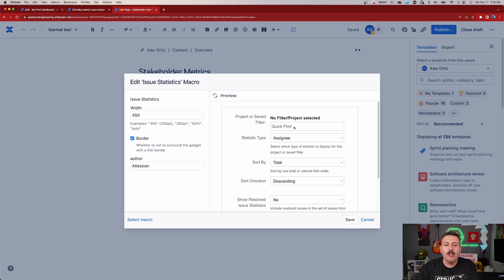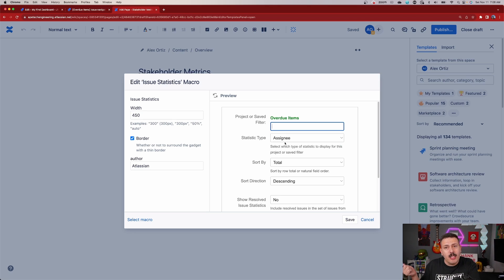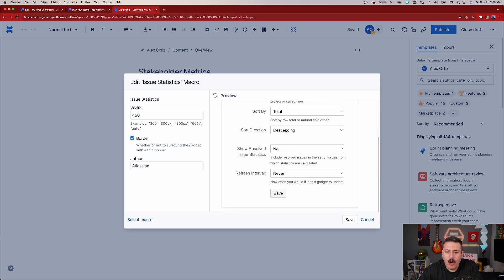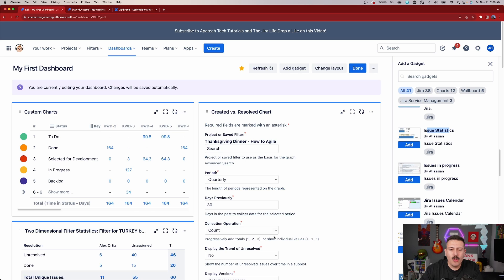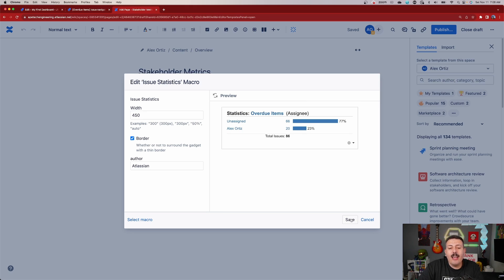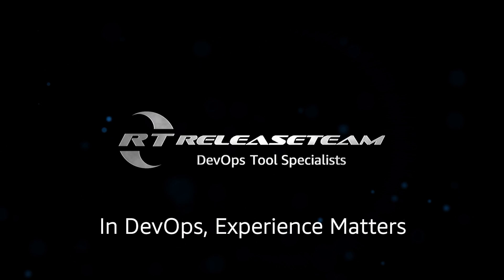Once you have your gadget selected and click Insert, it operates just like the Jira gadget but within the Confluence UI. Enter your filter — I'll do 'overdue items' — and these will behave exactly the same way. If you struggled with the dashboard in Jira you'll struggle here too, but if you set yourself up for success in Jira you'll be set up for success here. Pick your statistic type — I'll use 'Assignee' to see who's responsible for being late — then hit Save. It's a double save: save the preview, then save the macro itself. And there it is, inside of Confluence.